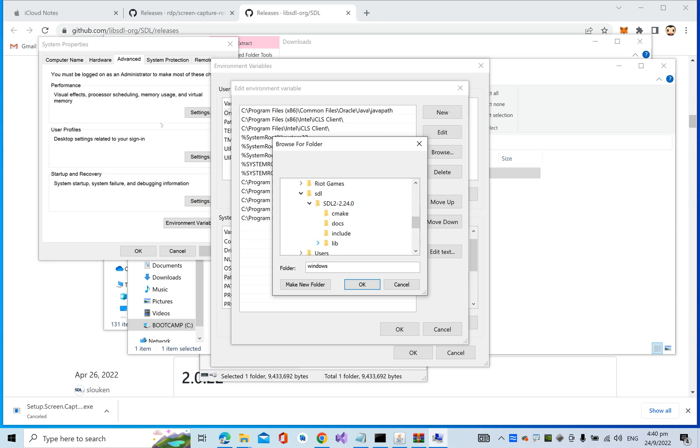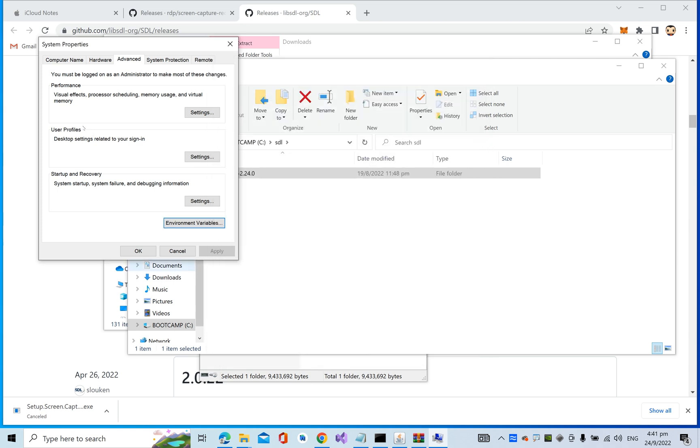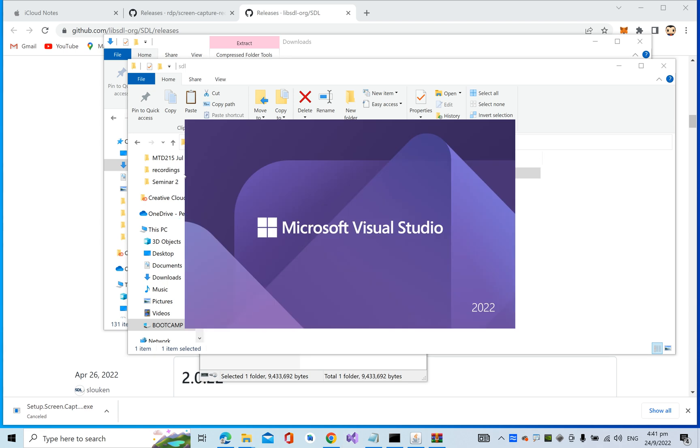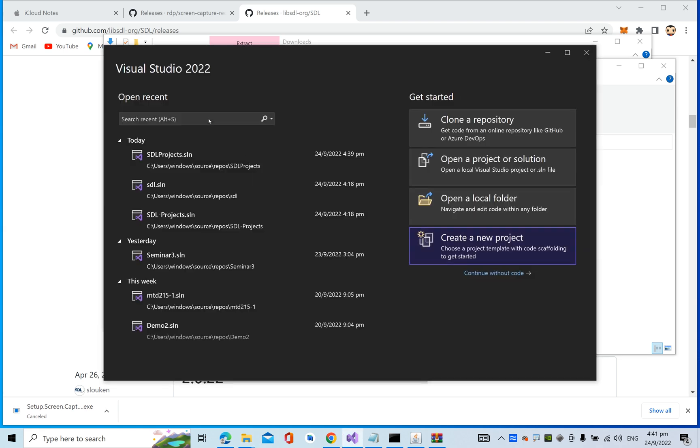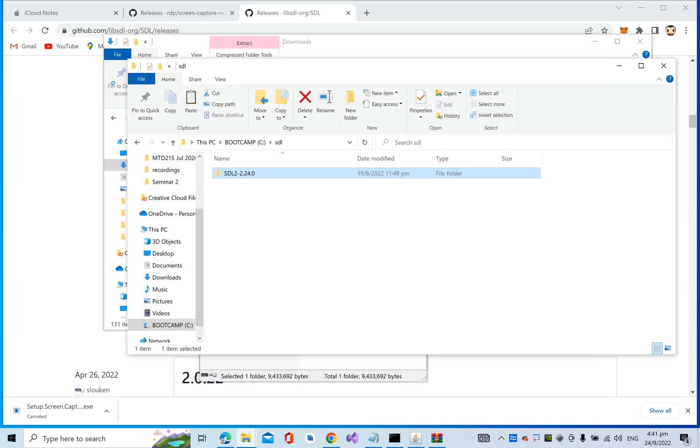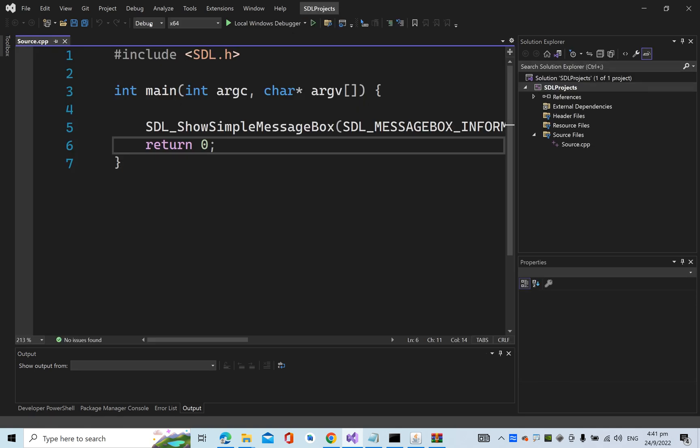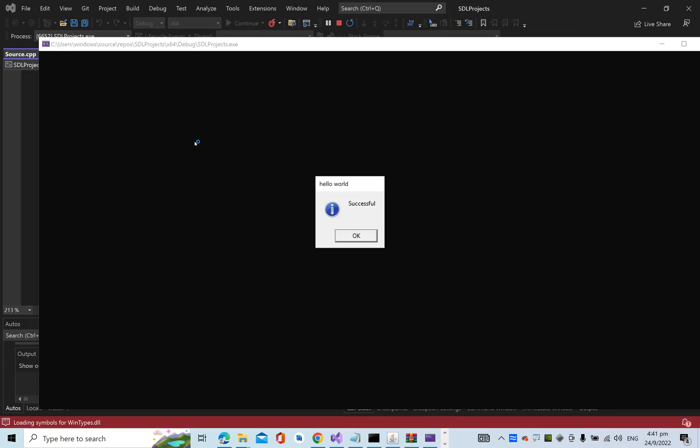It will be C drive, SDL, SDL, under lib, and inside x64. Add one more entry. Click OK. Go back to your Visual Studio and run it. Everything now is working.